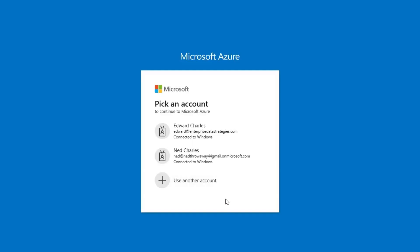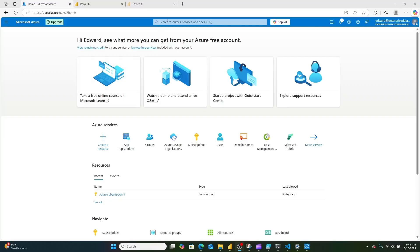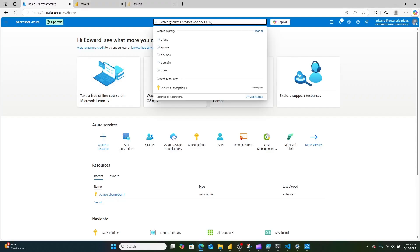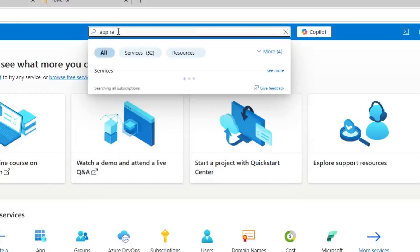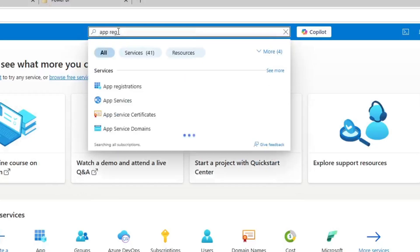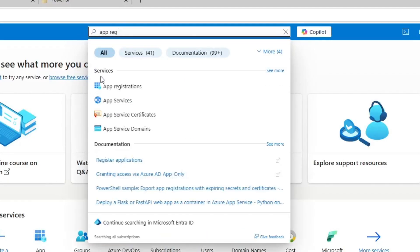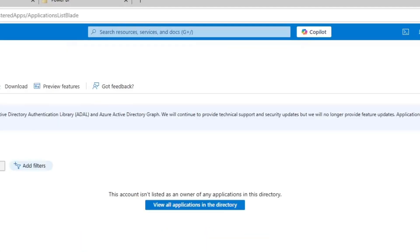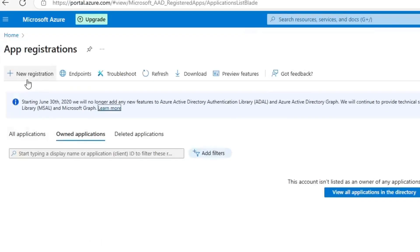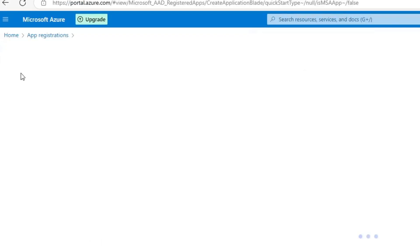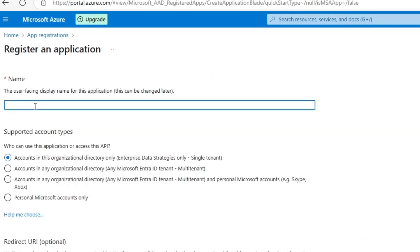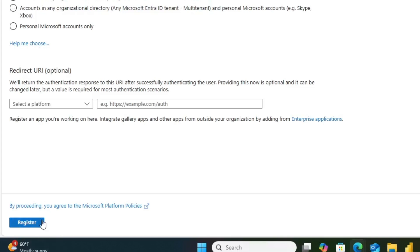First things first, we're going to go to portal.azure.com and sign in. Once logged in, I'm going to search for app registrations and click that button. Then click new registration and give it a name without spaces. I'm going to leave all these other settings exactly the same. In this case, I'm going to name it Power BI SM for semantic model refresh and click register.